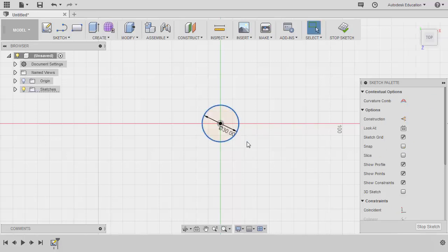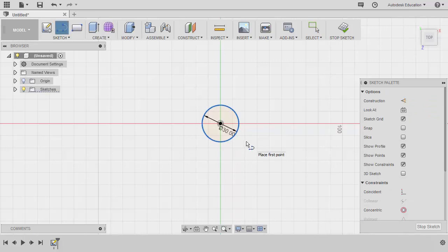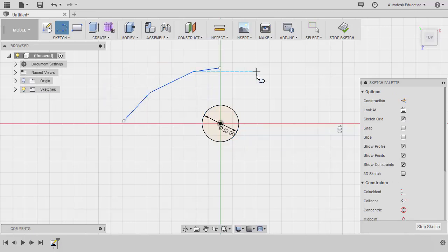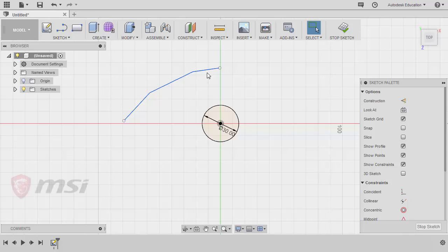Let's grab our line tool by hitting L and create the three line segments here. Left click, left click, left click and double left click. Hitting escape. If Fusion 360 automatically added a constraint, you may hover and select that constraint and delete it.